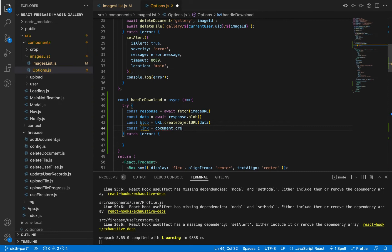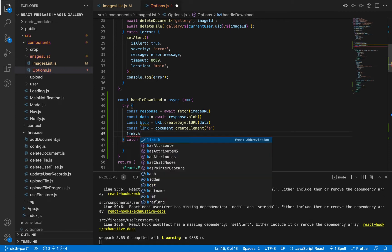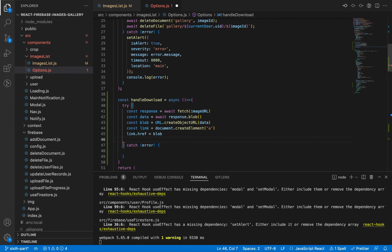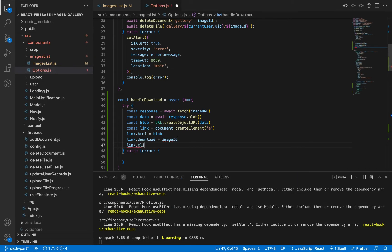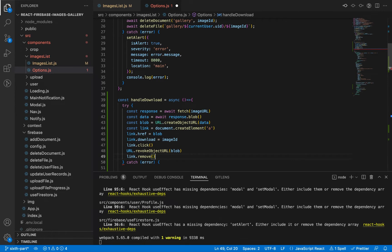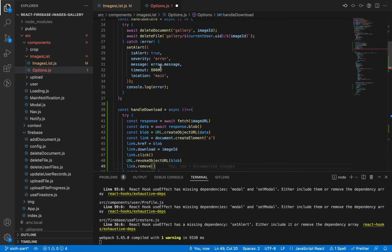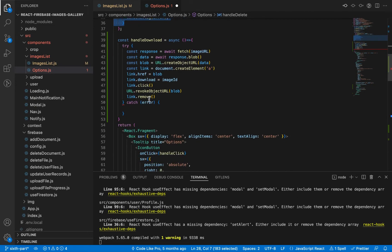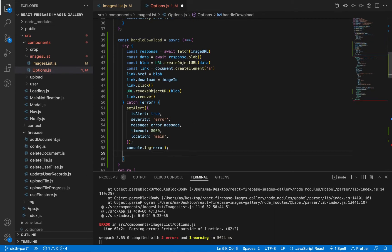We are going to create a new anchor element, because we'll use it to download the image. We assign the blob to the href of this link, and set link.download to the image name — which we stored inside the image ID. Then we trigger a click on this link. Since this link only exists in memory and not on the page, we then remove the blob object and the link from memory to release space. For error handling, let's copy from the delete function.